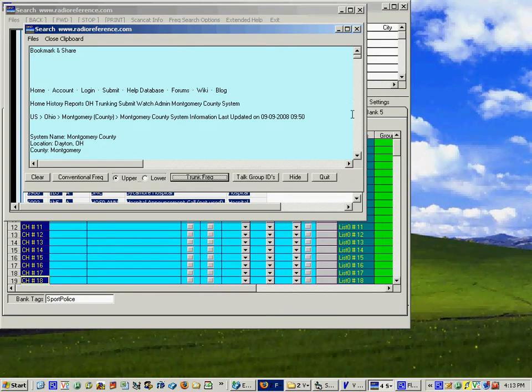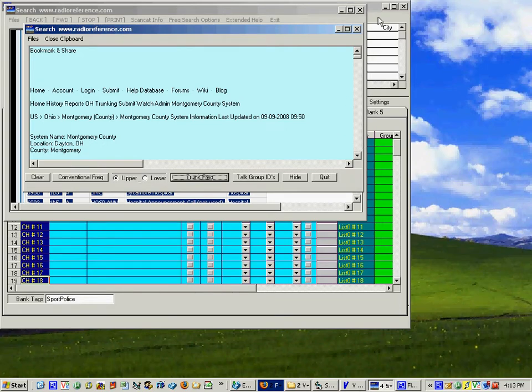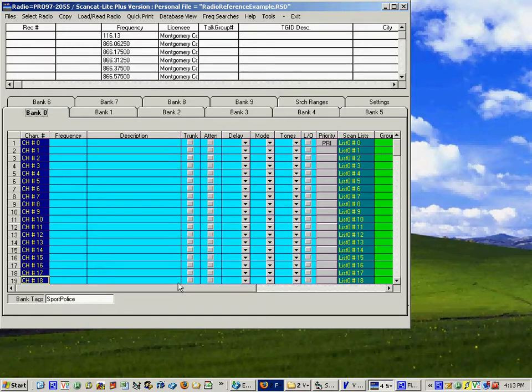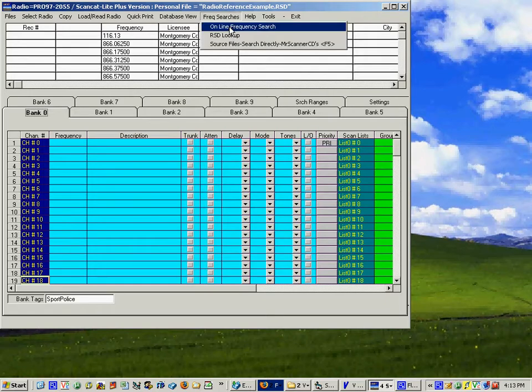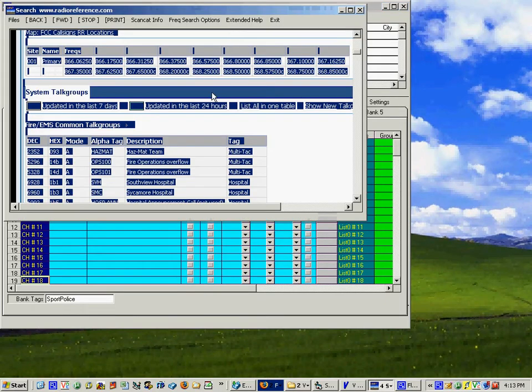And now if we go over here there they are all of them.